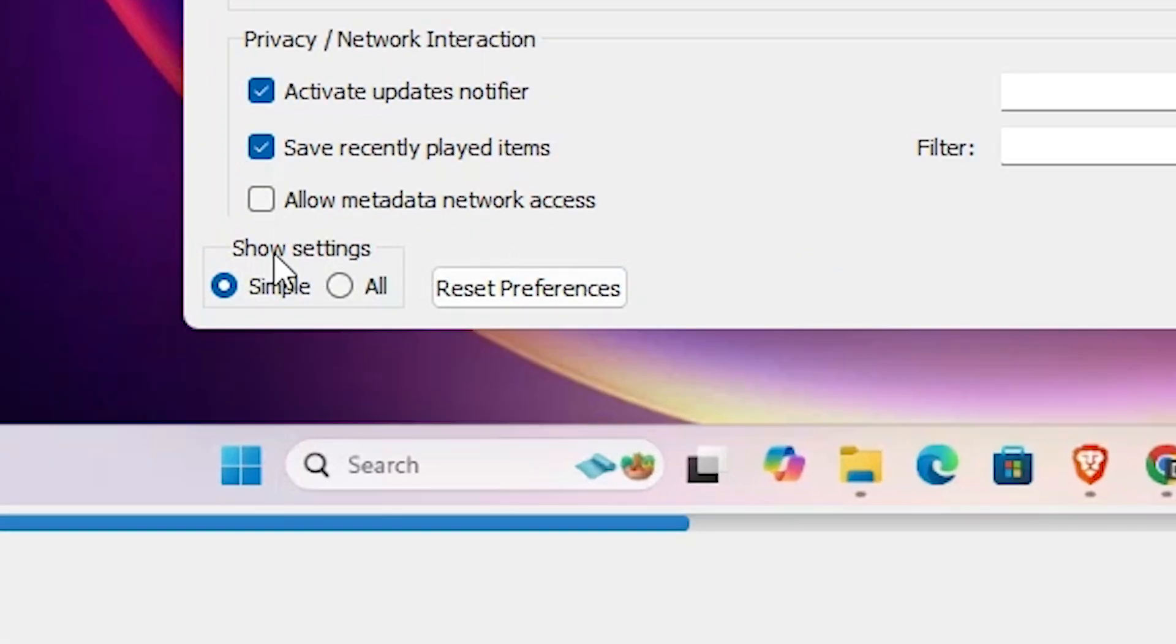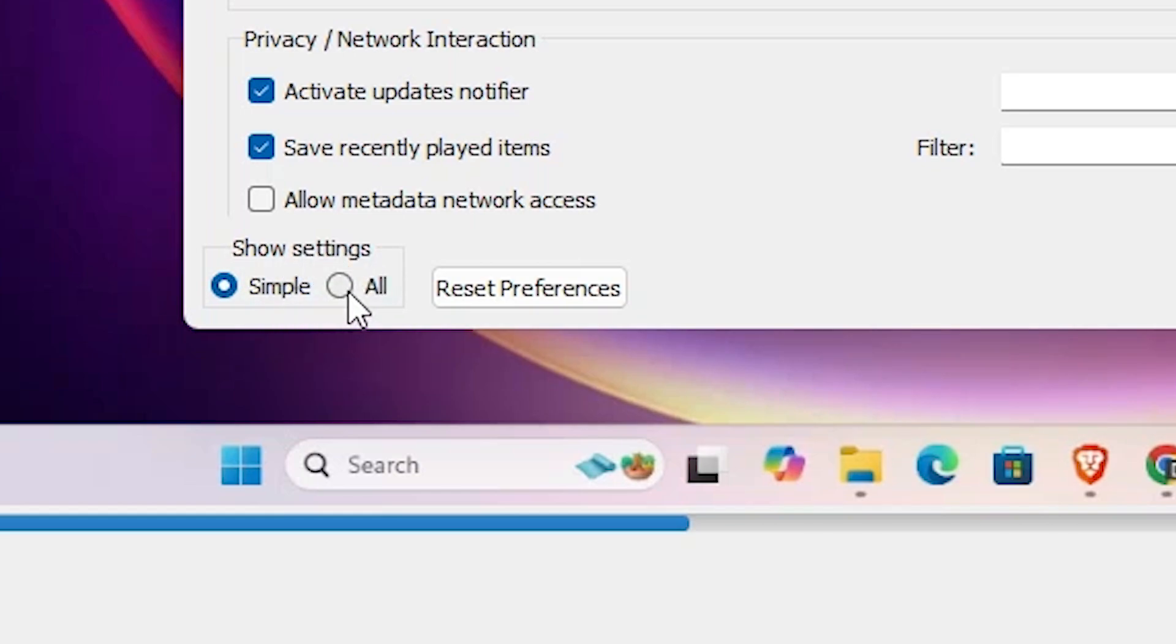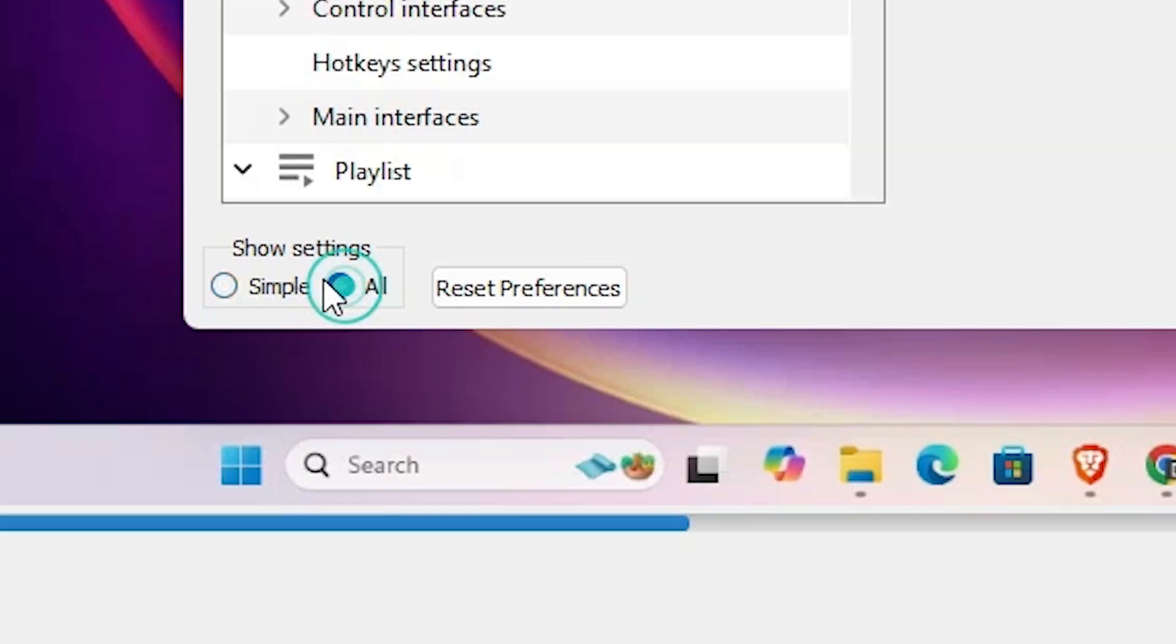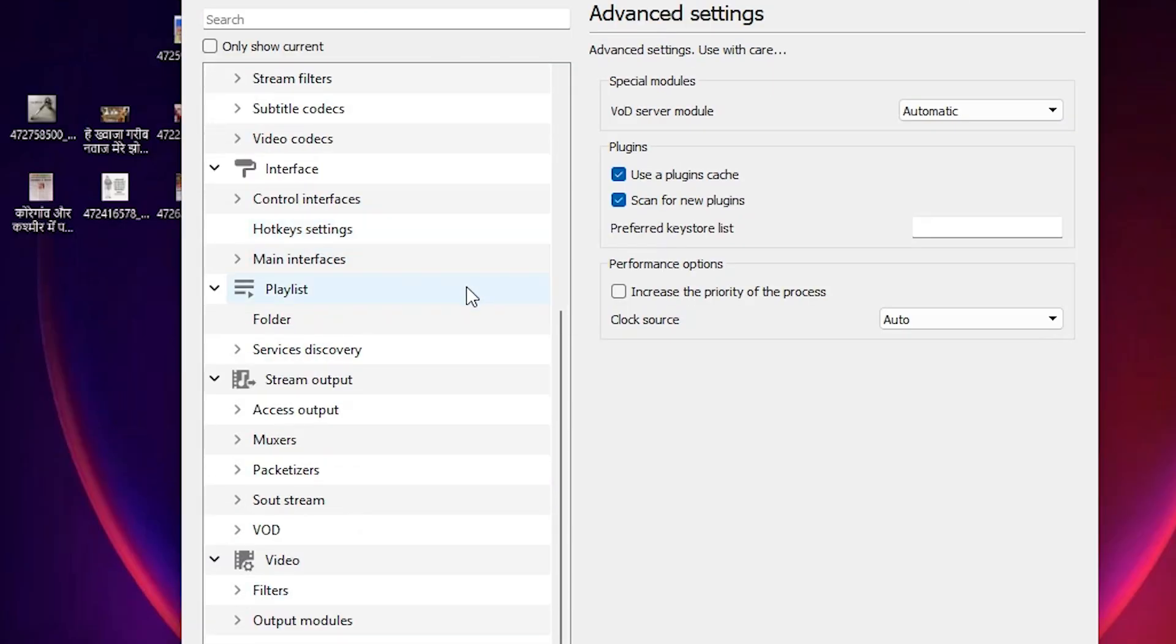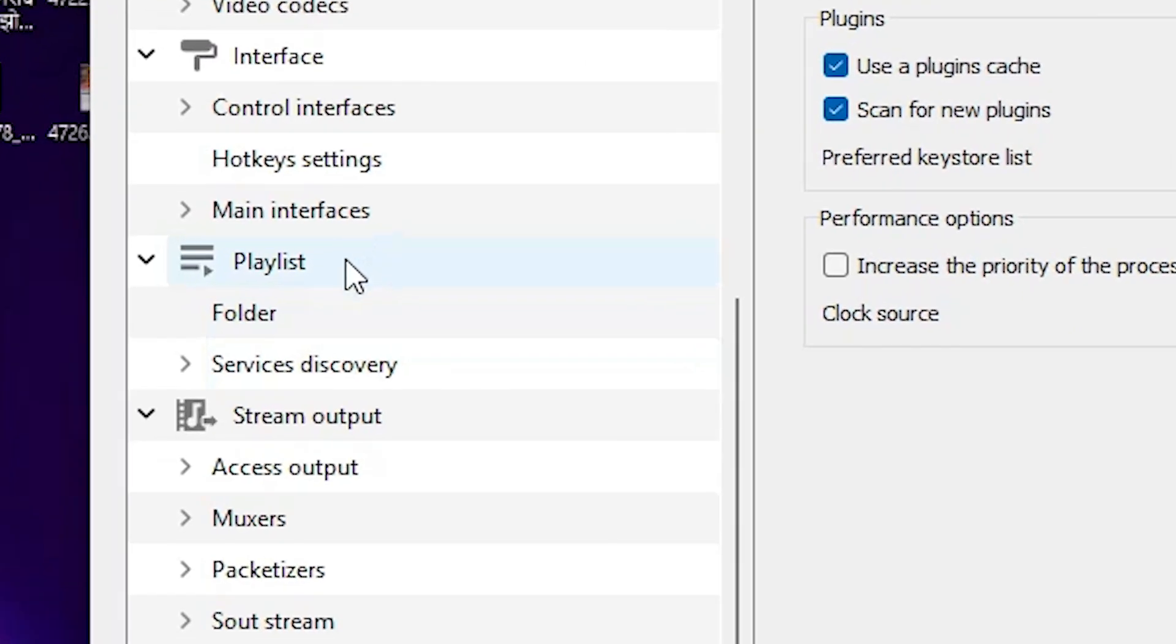At the bottom here we find Show Settings, click on Show Settings. In Show Settings here we find Simple and All. I go with the All and it shows up all settings. Scroll down and here we find Playlist, click on this Playlist.